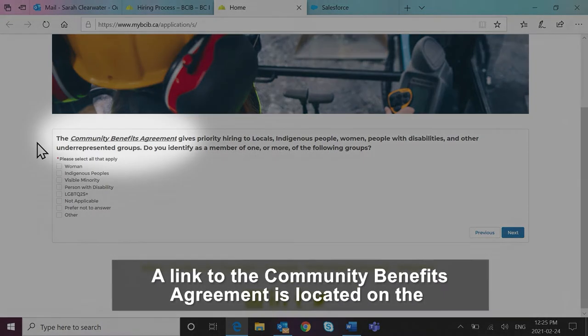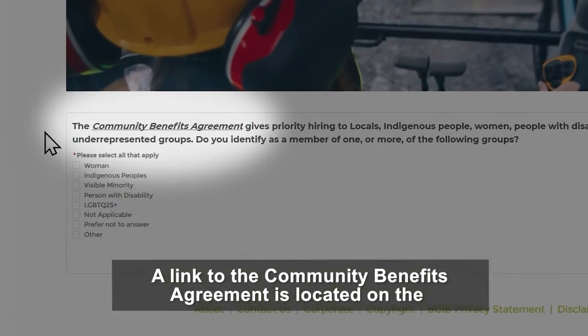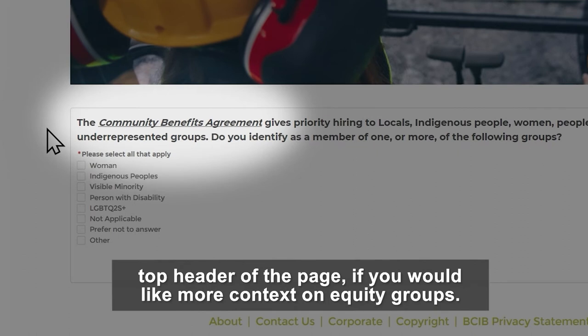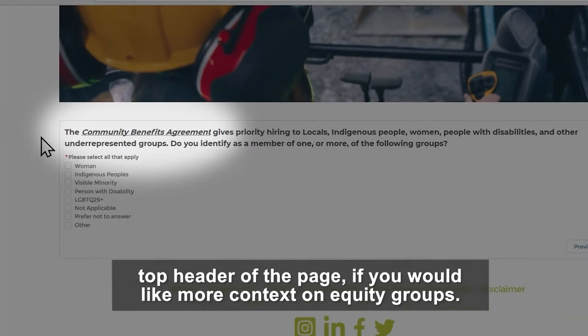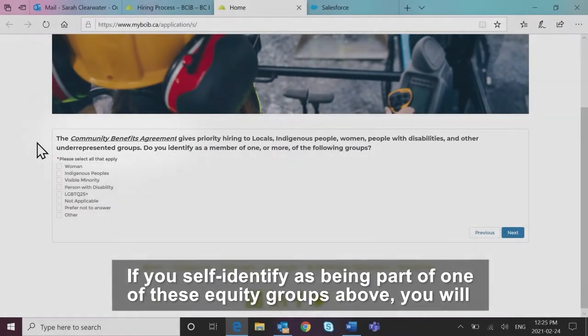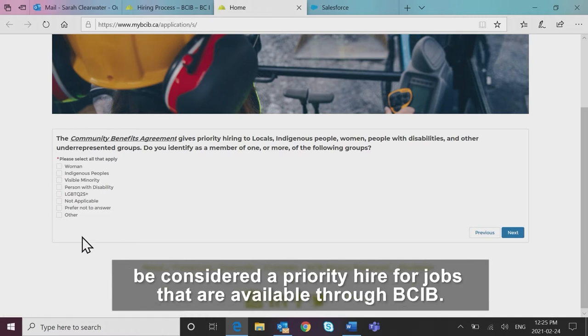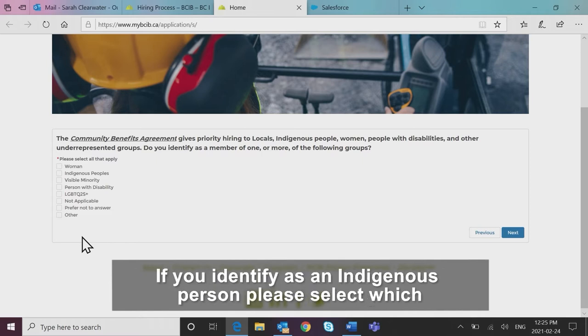A link to the Community Benefits Agreement is located on the top header of the page, if you would like more context on equity groups. If you self-identify as being part of one of these equity groups above, you will be considered a priority hire for jobs that are available through BCIB.